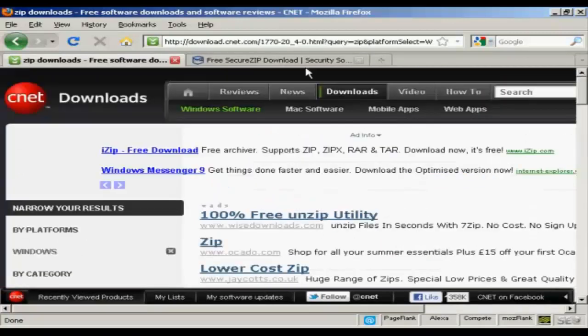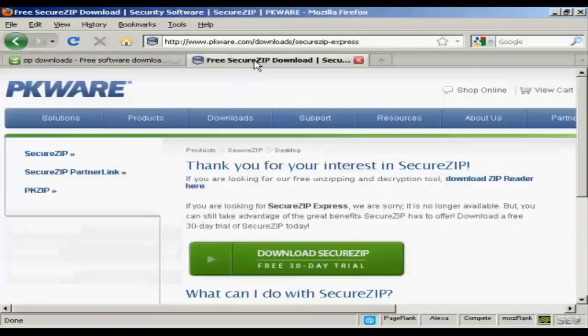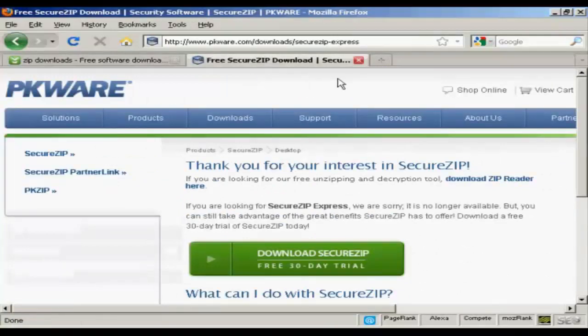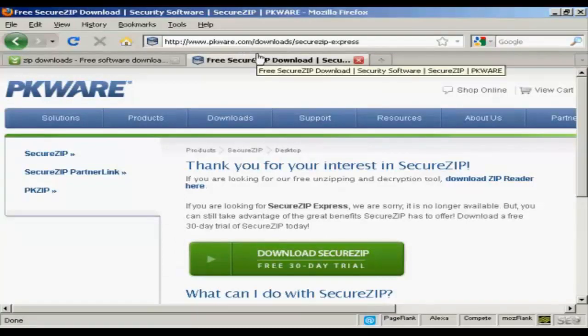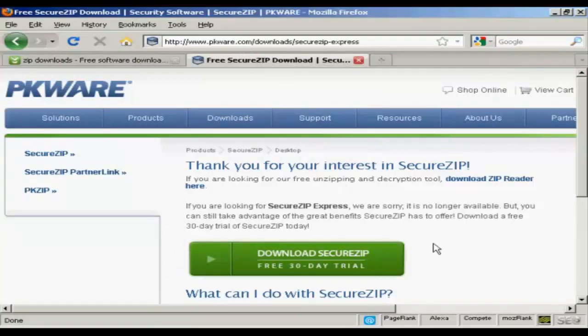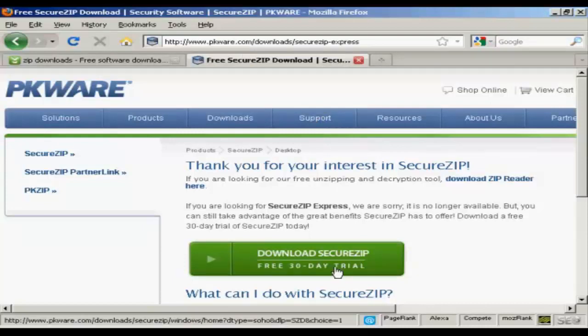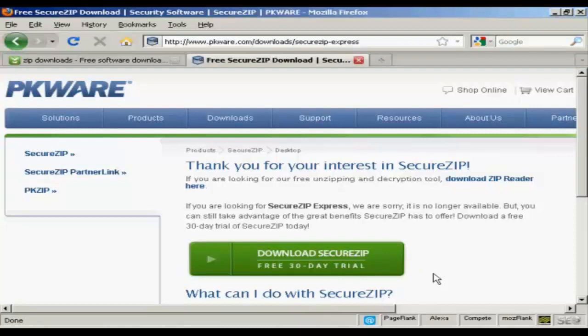The one that I like to use is this one, which is Secure Zip, which you can download from pkware.com. It's not free anymore, but you can get a 30-day free trial. And the thing that I like most about it is it's very easy to use.